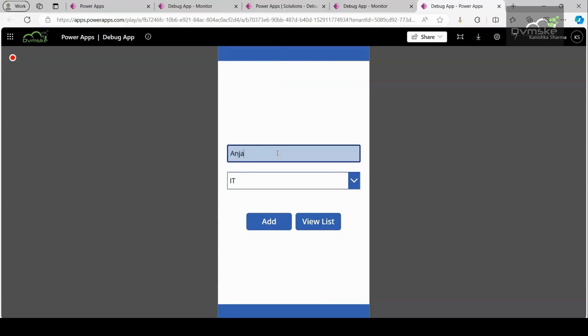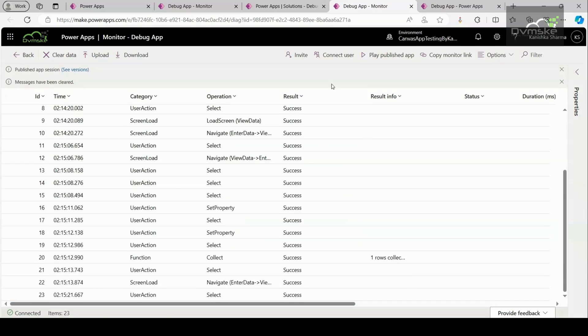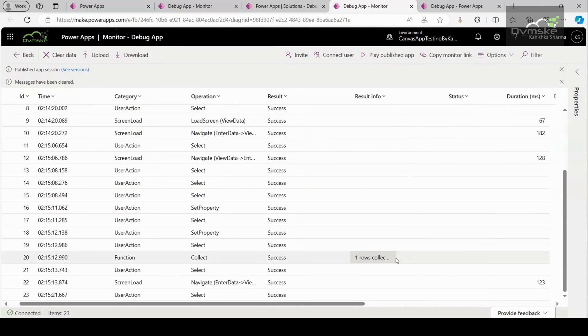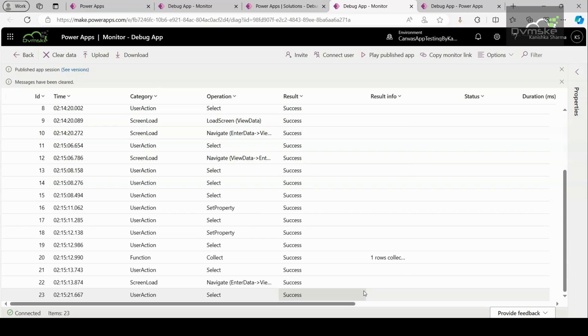Now I will click on the delete icon and see if I will be getting any error notification here. Okay, we get no notification here. Now let us jump to the monitor dashboard and see if we are getting any errors. No, we are not getting any error here. Now a question may arise: why is this thing happening? The thing is monitor tool in PowerApps doesn't specifically highlight the syntax error in Canvas apps. Instead, it primarily focuses on the runtime errors, data source connection issues and performance monitoring.